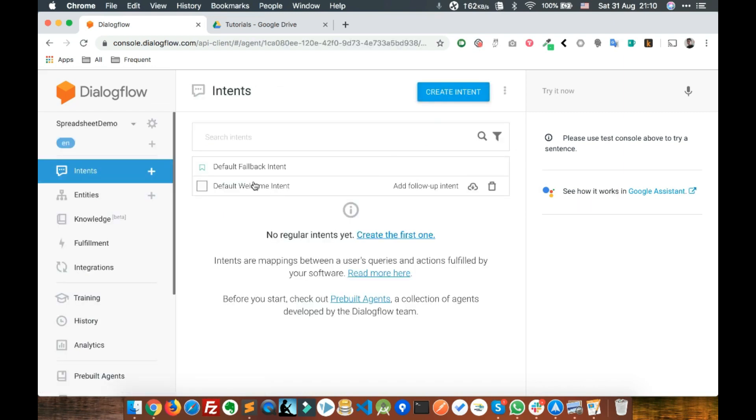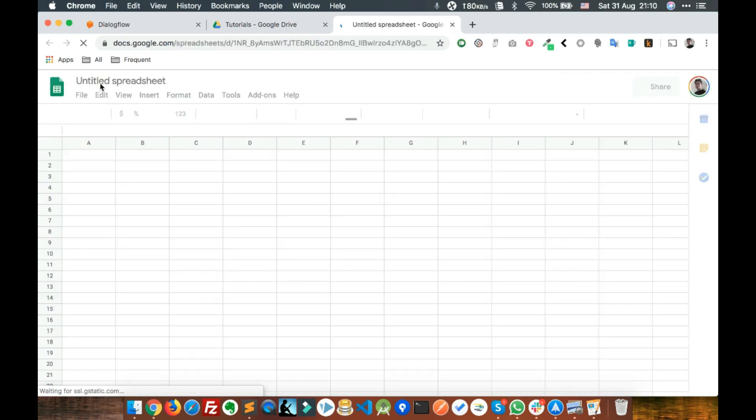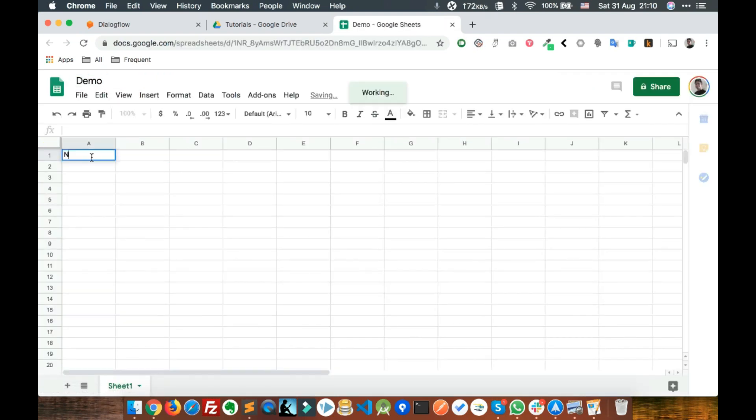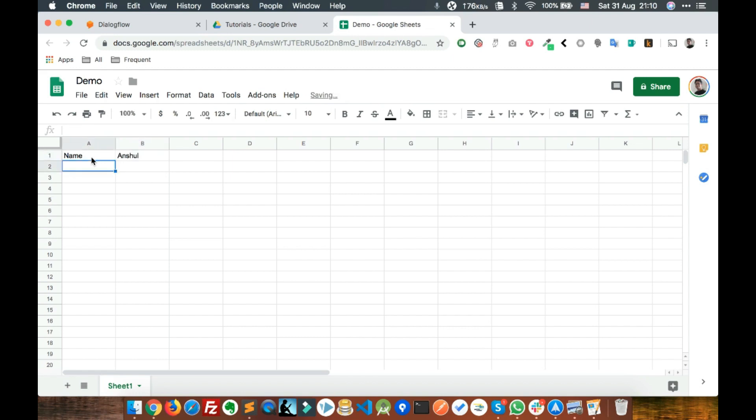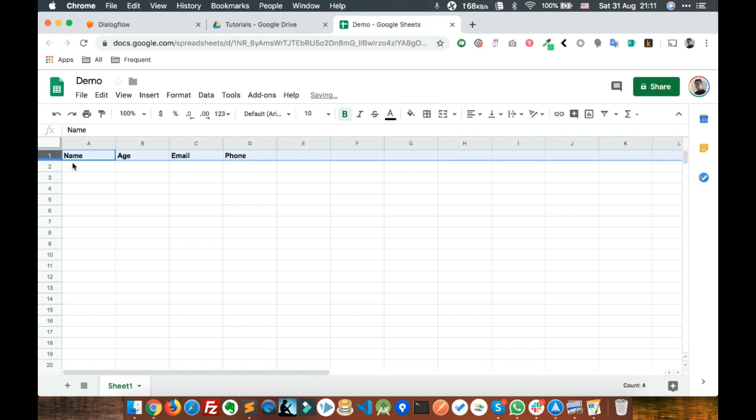Now we need a Google spreadsheet, so let's create a new spreadsheet and put some data inside. We'll add name, age, email and phone number as the header and quickly fill in some data.